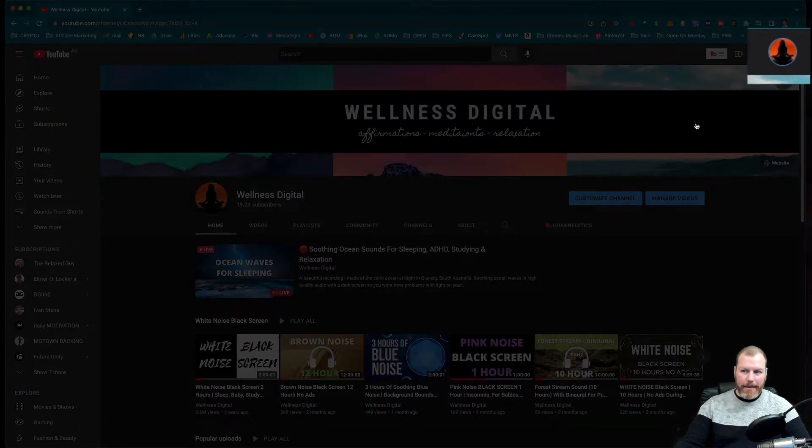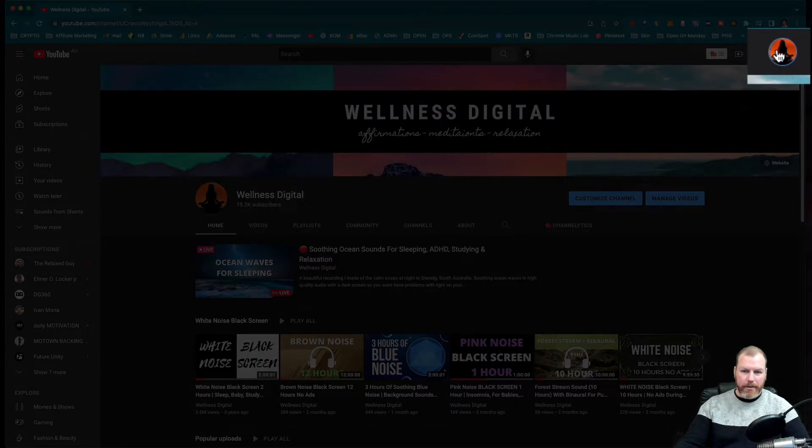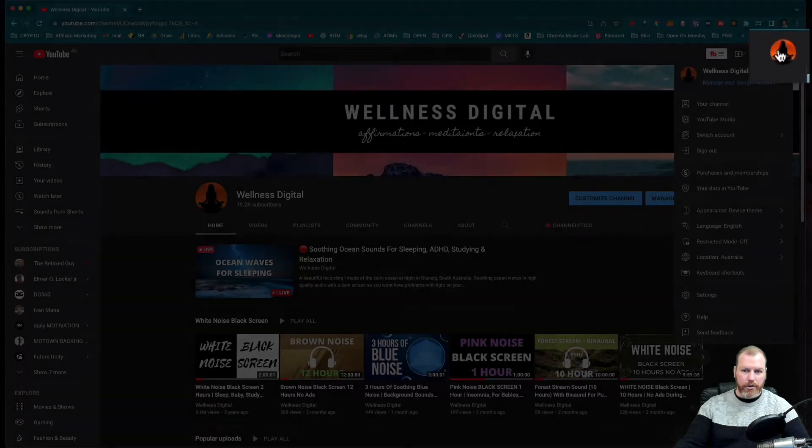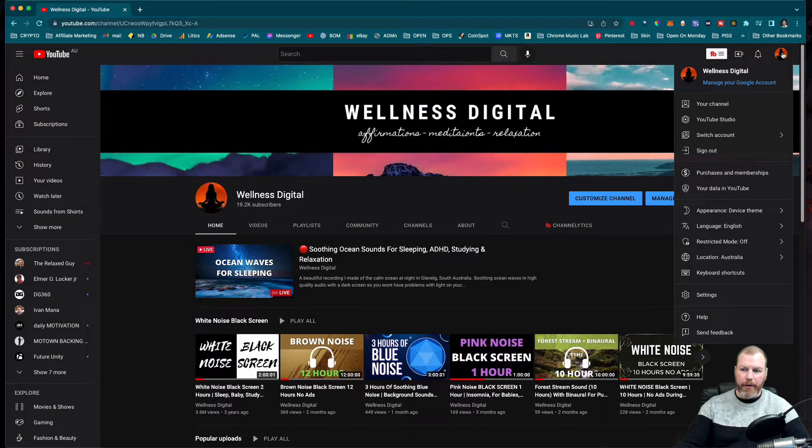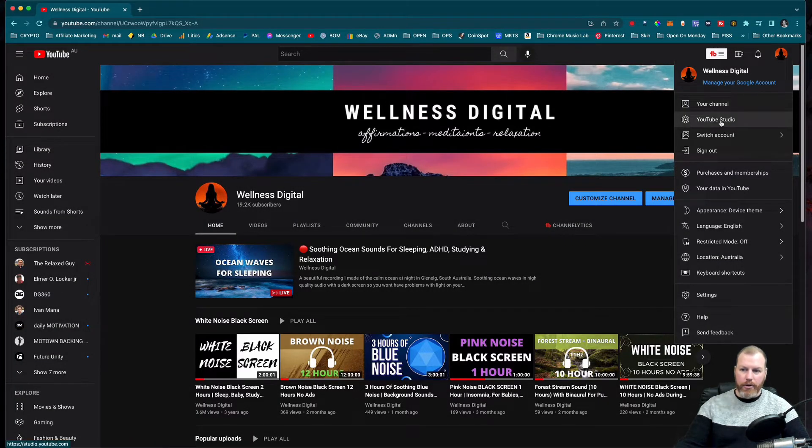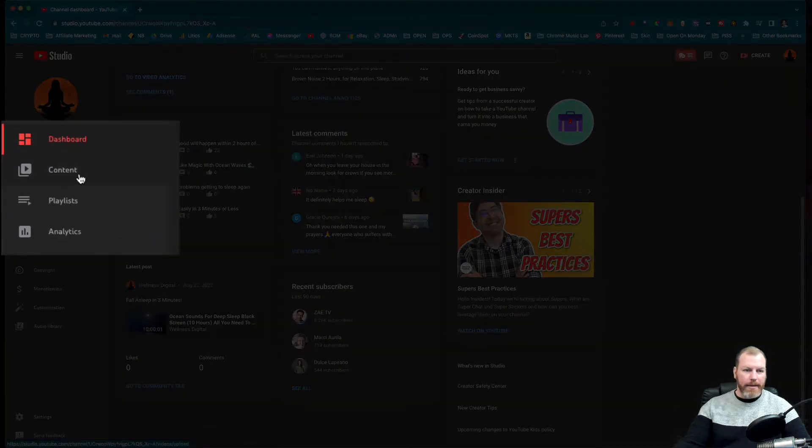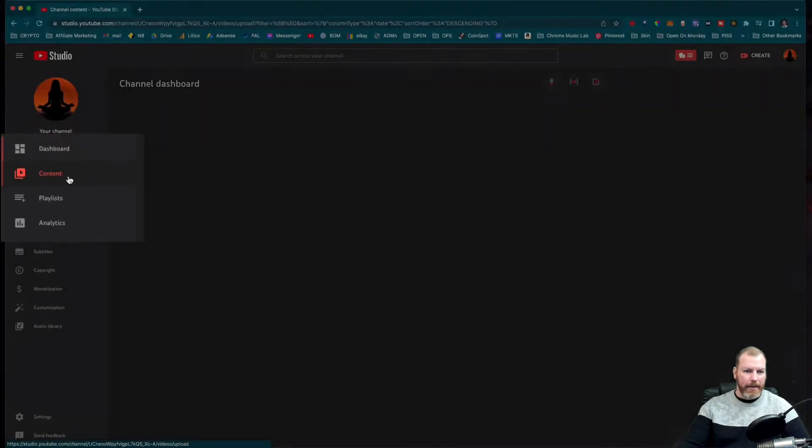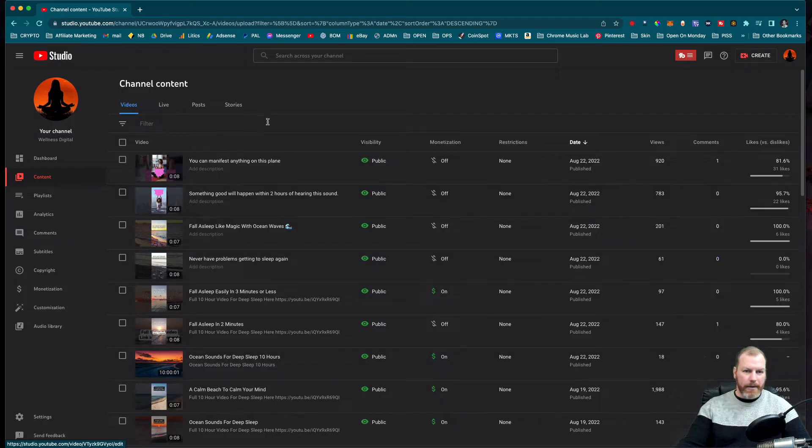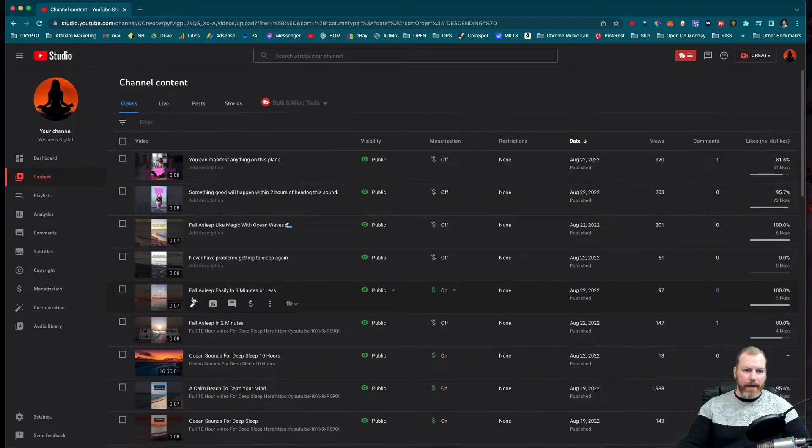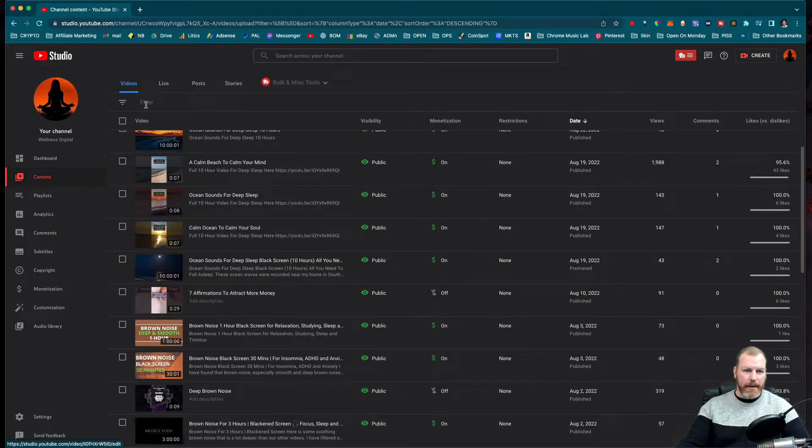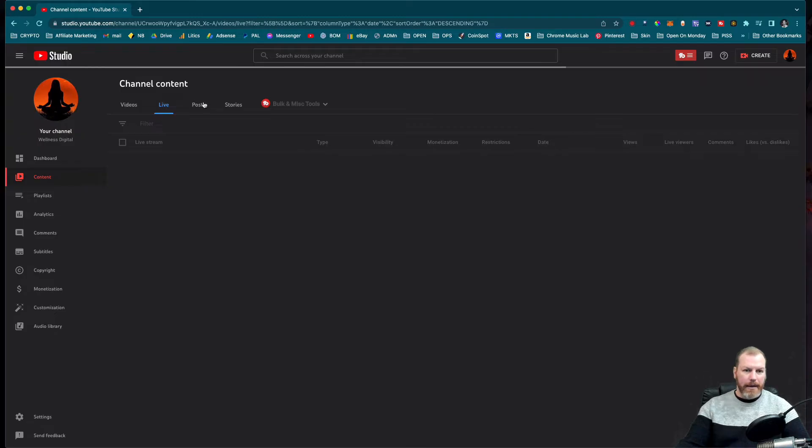So what I did was I went to the YouTube Studio by clicking on my icon and going to YouTube Studio. From here I went to my content tab where you can see all the videos, you can see your lives.